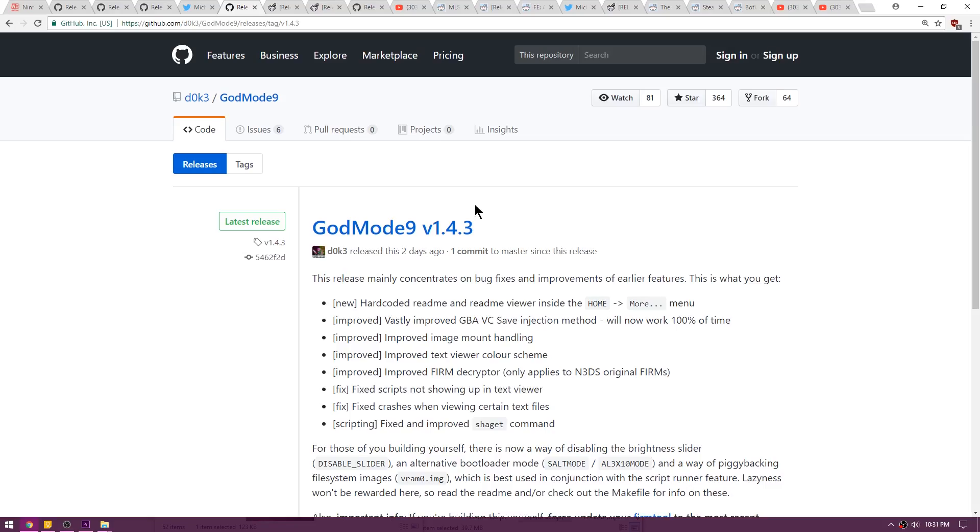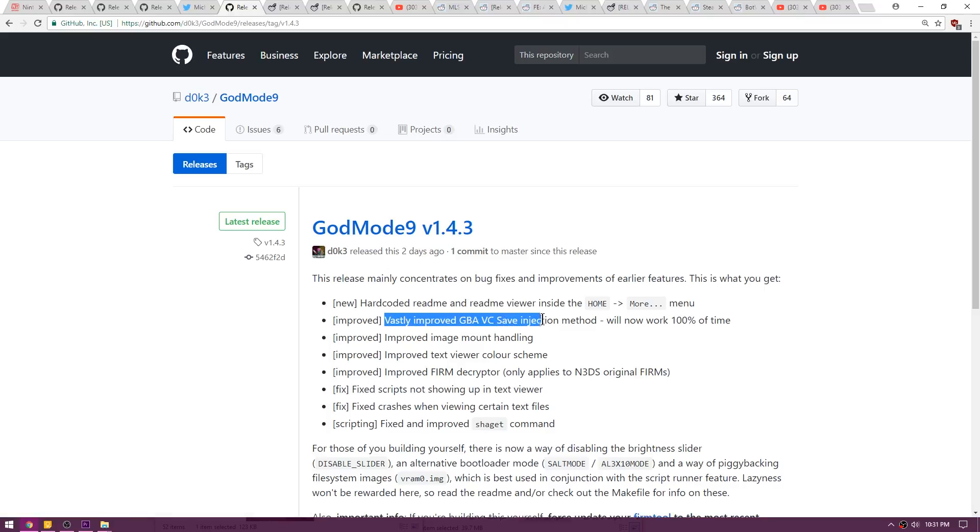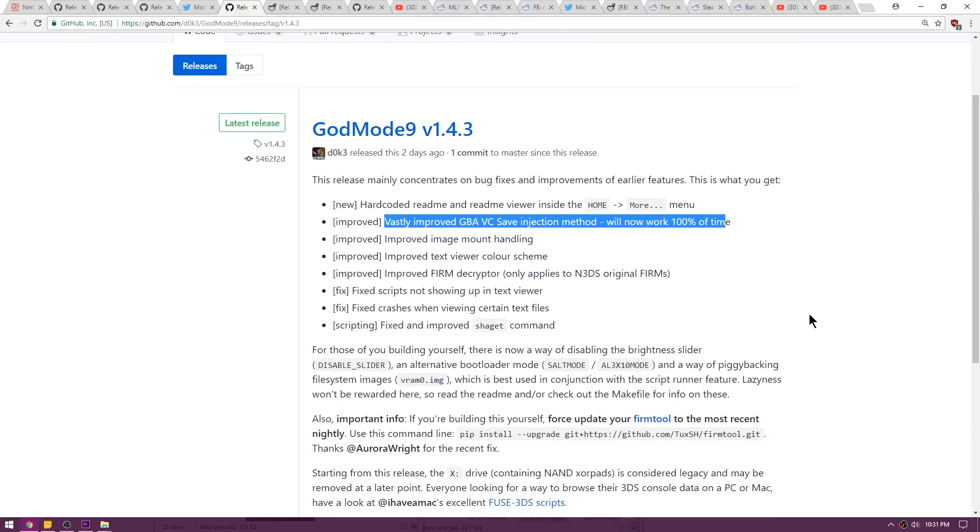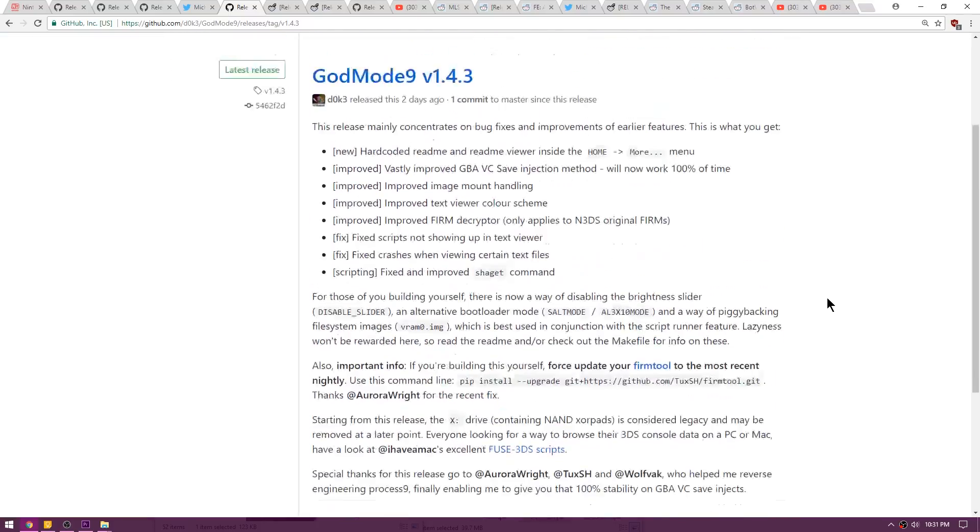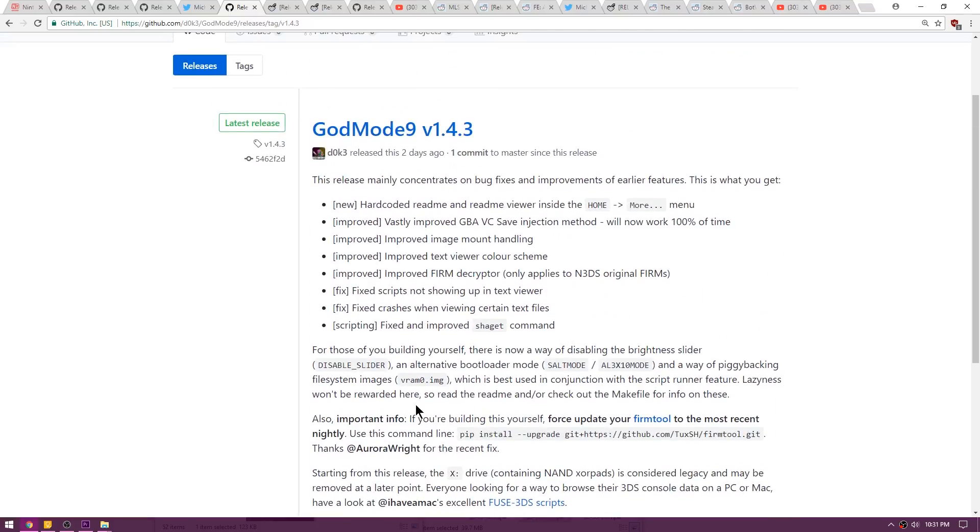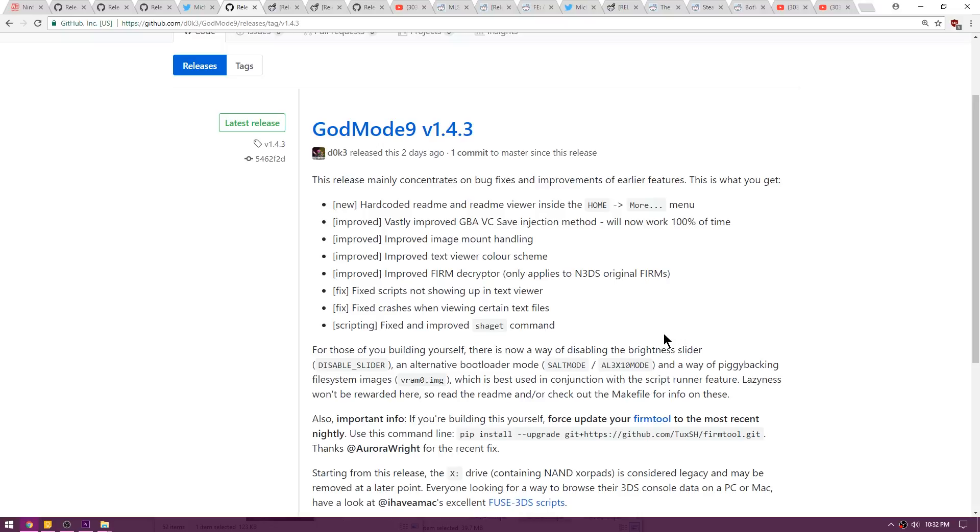Up next is a quick update to GodMode9 version 1.4.3 and as you can see, it's vastly improved the GBA virtual console save injection method and will now work 100% of the time. There isn't a ton of other stuff that the end user would find useful, but if you happen to be building this, you can disable the slider so you can't use your volume as the brightness slider anymore, which honestly I almost kind of want because my thing boots up and it's all dark and I turn the volume slider up and then when I boot into a game I'm on full blast volume.